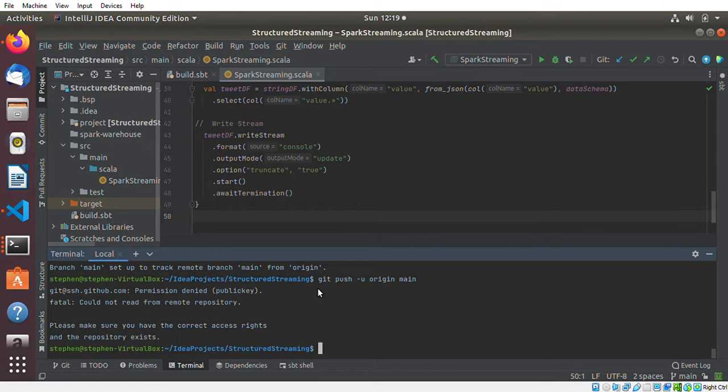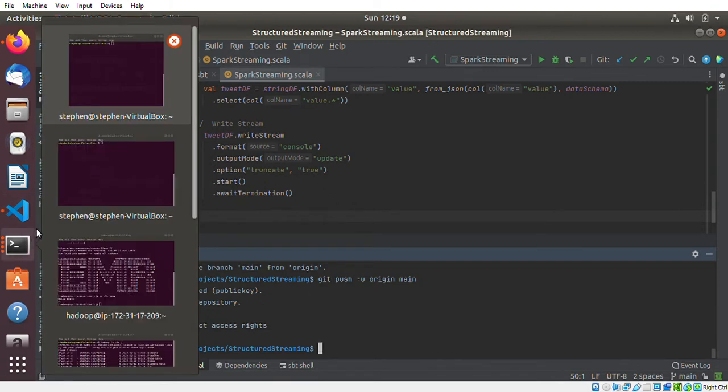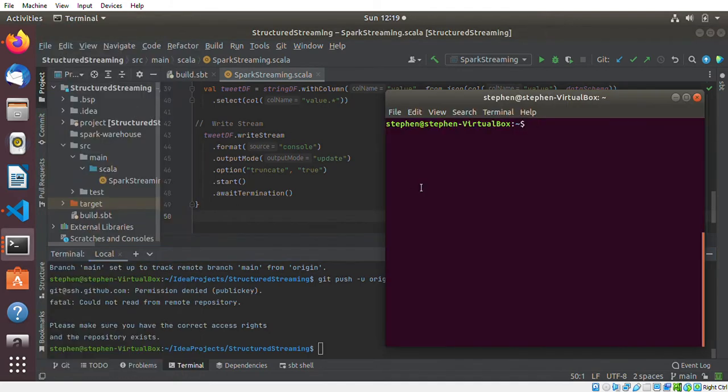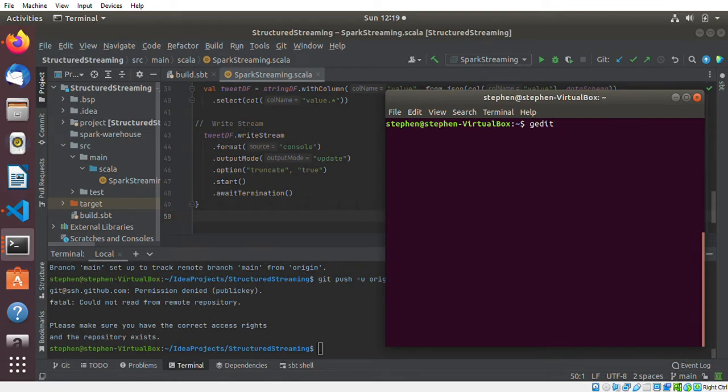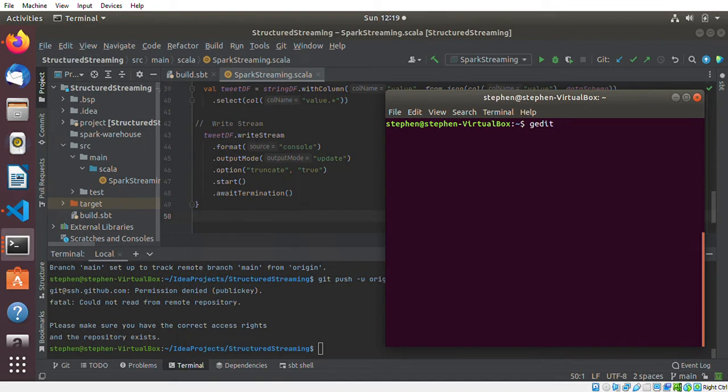What you have to do when you get that kind of error is basically create a config file inside your dot SSH directory. If you're using Ubuntu and you have g edit running or installed, you can use g edit, or you can use nano.